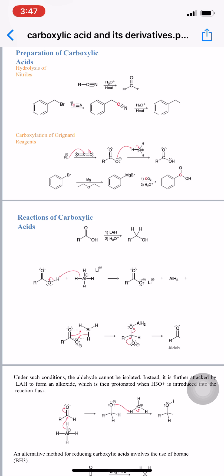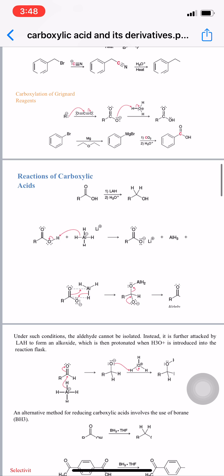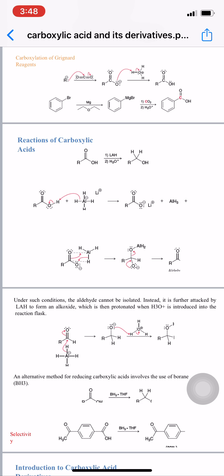Next are reactions of carboxylic acid. The first example is reduction of carboxylic acid using LAH (lithium aluminium hydride, LiAlH4) and water. In the first step, reduction takes place; subsequently hydrolysis occurs. An aldehyde intermediate is formed but cannot be isolated because it is very reactive — it is further attacked by LiAlH4 to form an alkoxide, which is then protonated with H3O+ to yield the final alcohol product.